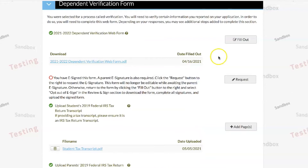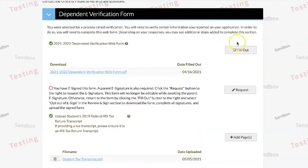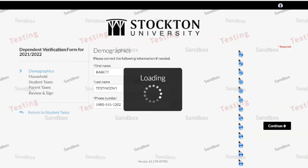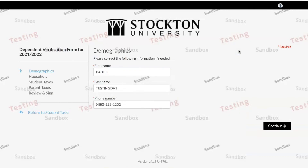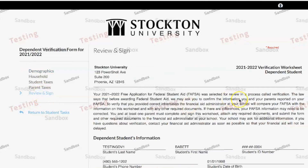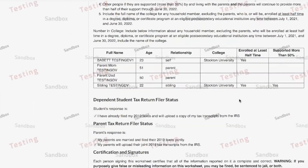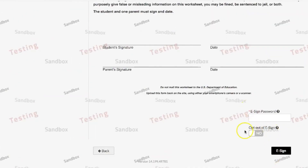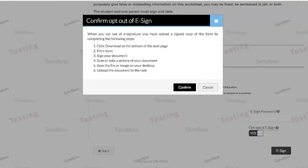Next, select fill out next to the form. On the right-hand side of the page, click the review and sign link. Scroll down to the bottom and select the opt out of e-signature button. Then read the instructions carefully and click confirm.